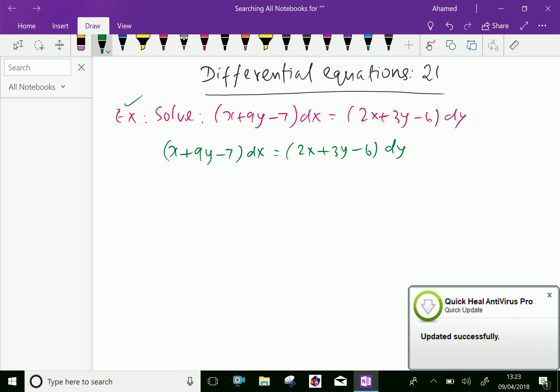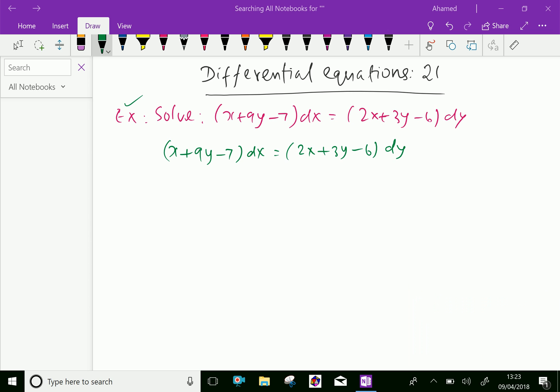By rearranging, we get dy/dx = (x + 9y − 7) / (2x + 3y − 6).